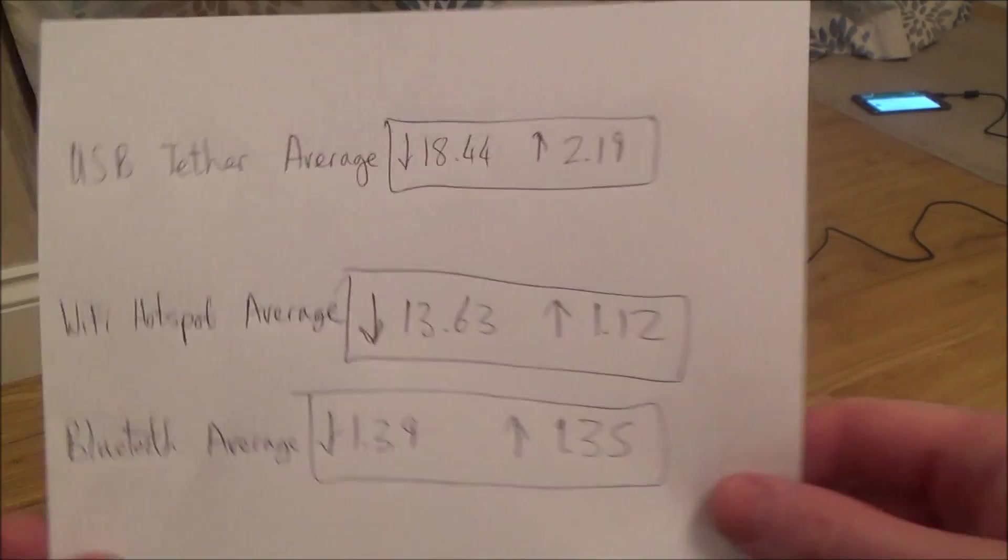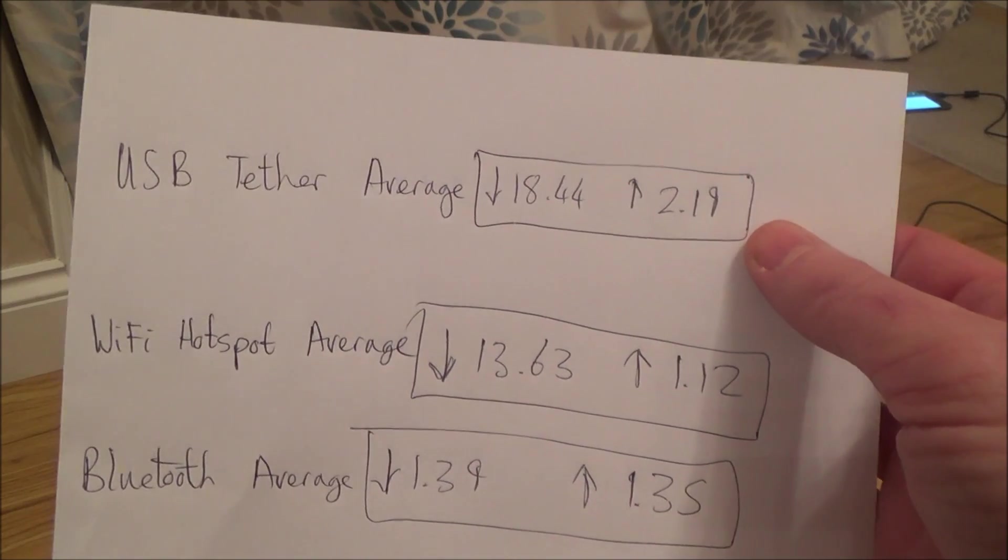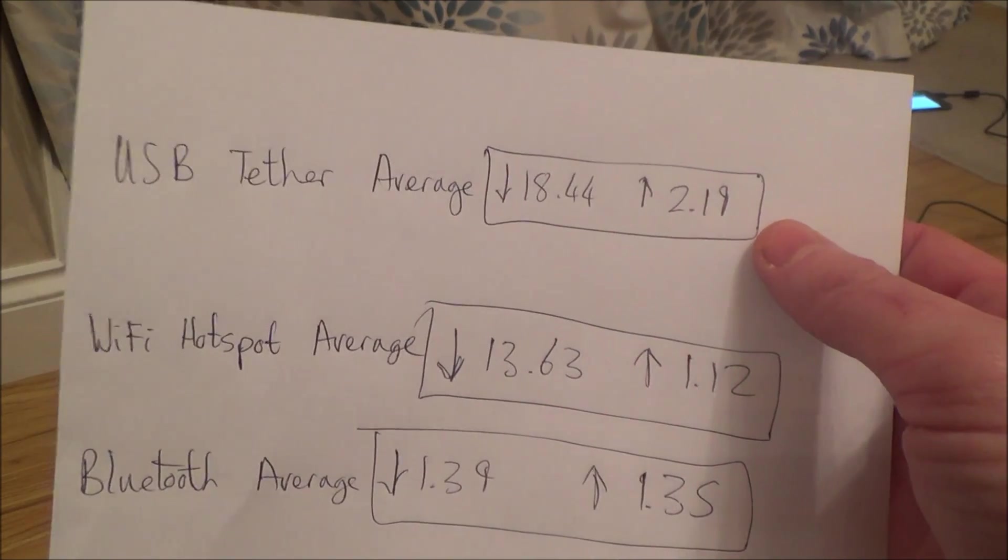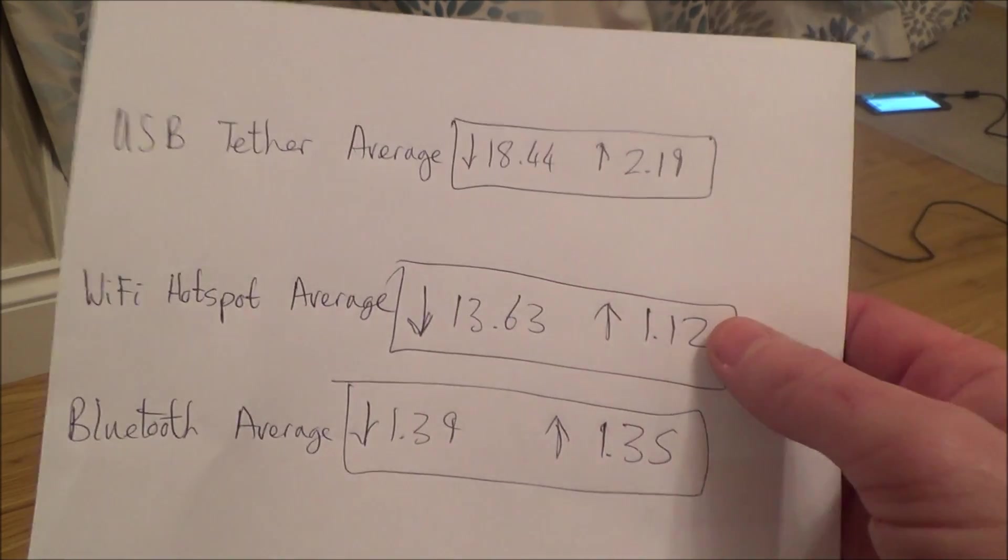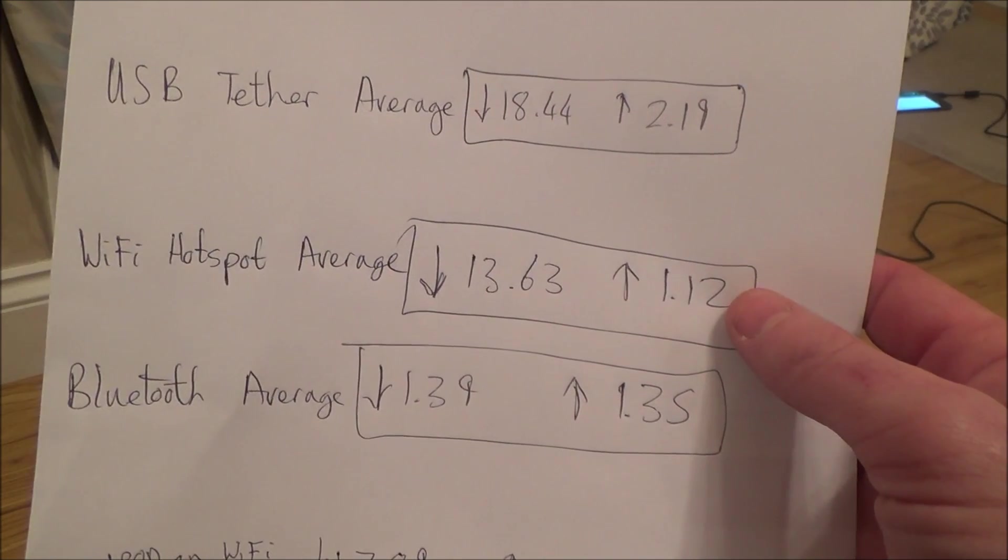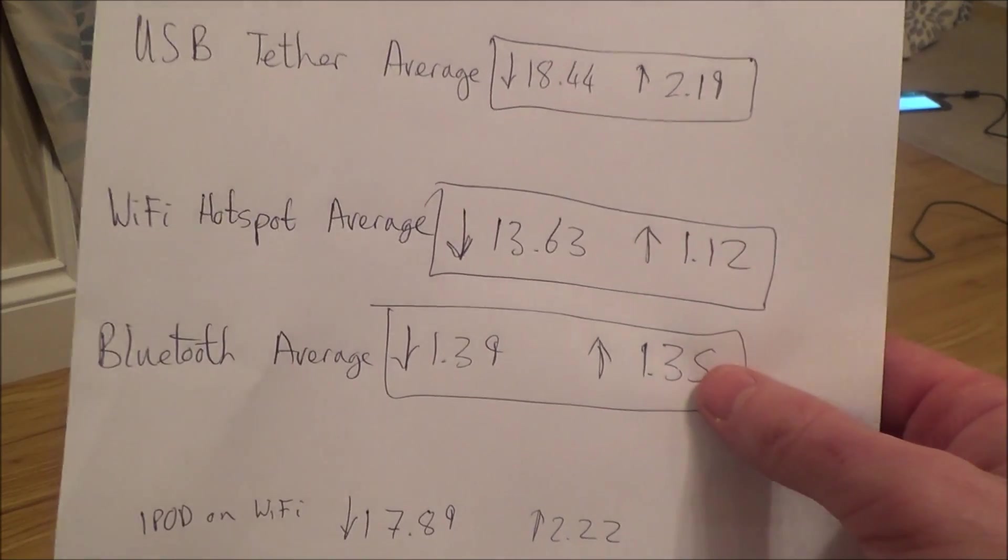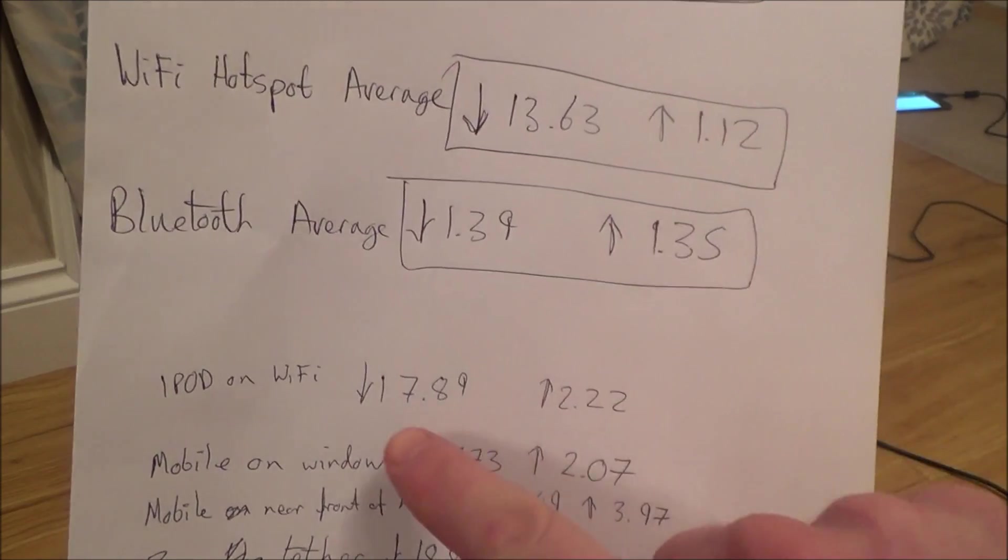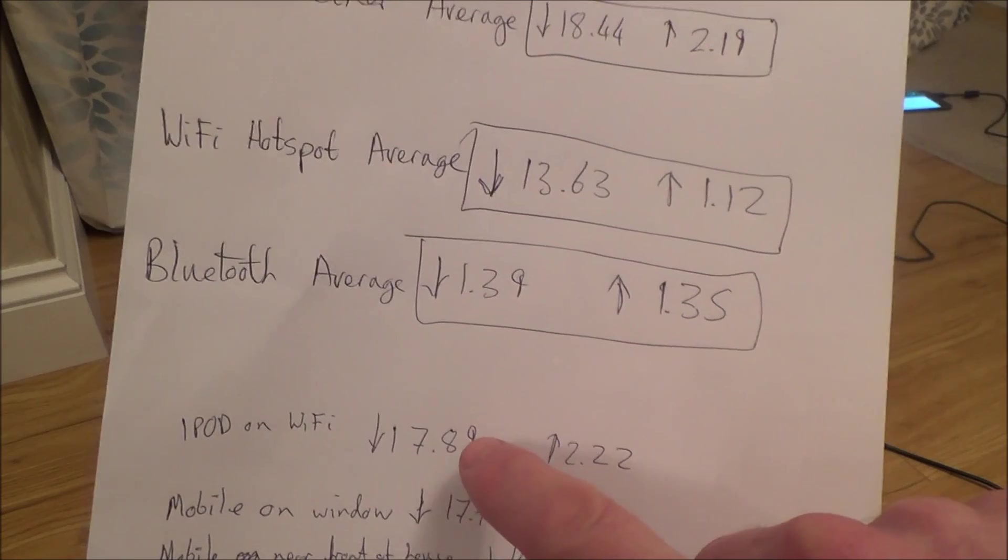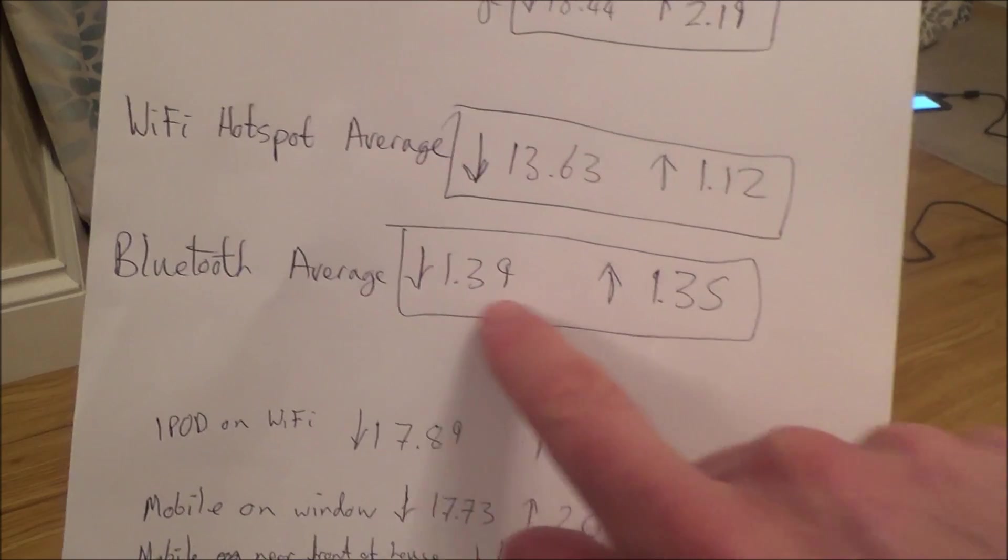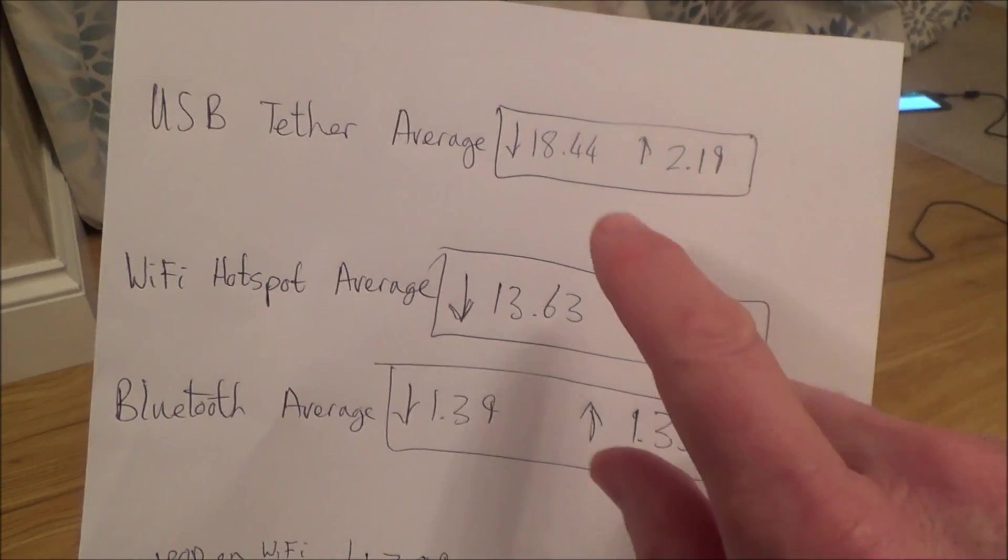So going by these tests here today, definitely by far the best one is using a USB tether. So just plug in the USB cable straight from your laptop or your PC into the mobile phone. And then the next one is the Wi-Fi hotspot, which is very usable speeds. But that surprised me, the Bluetooth is absolutely awful. Because remember, when we did the iPod on Wi-Fi, the speeds were actually better than the laptop. So it looks like the iPod has a better connection than this laptop. But yet when it came to Bluetooth, it was absolutely awful.